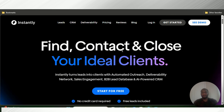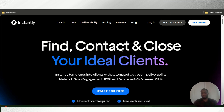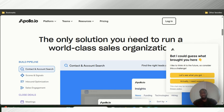With analytics, they both have analytic systems so you can see what works and what doesn't. Instantly AI reports back to you on things like replies, link clicks, and open rates. Same thing with Apollo IO. So they're both equal on the basis of analytics.